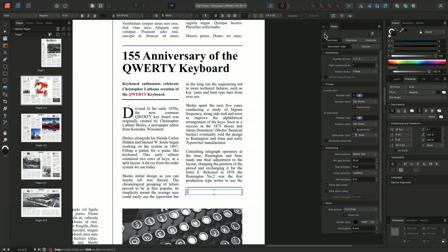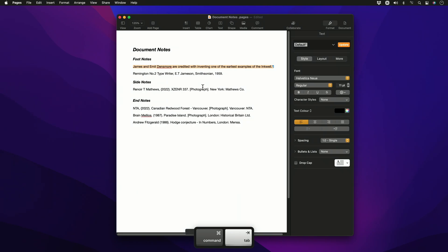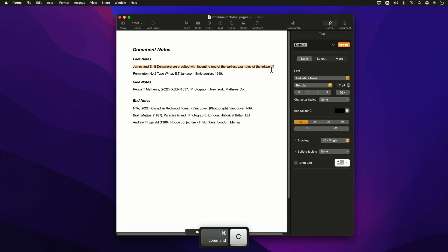When pressed, two things happen. The first is that we've created a reference point within our text frame, represented by this superscript 1. The second is that a new text frame or note body has been generated, and this frame is linked directly to our reference. This is where we can add in our note or comment. So I'll go out to the document containing my notes and select my first note, copying it using Command-C on Mac or Control-C on Windows.